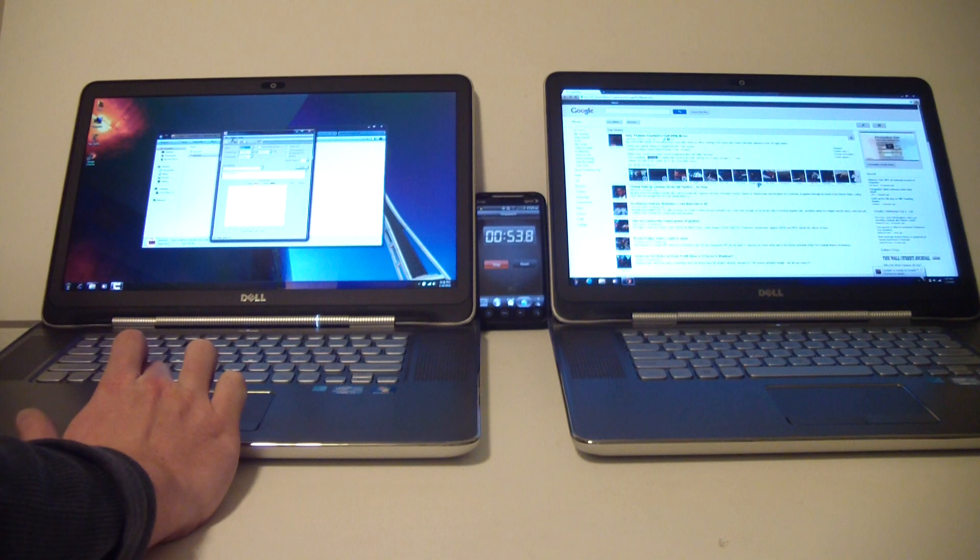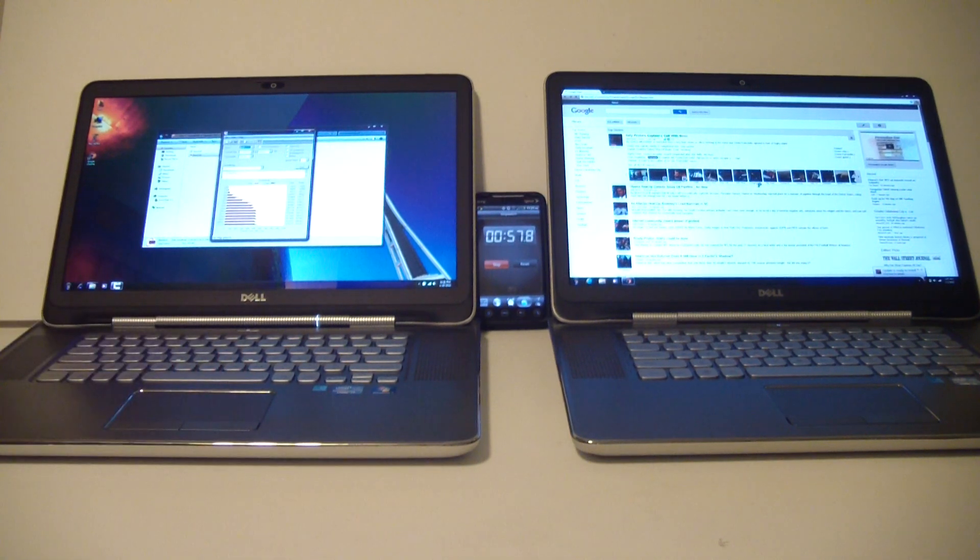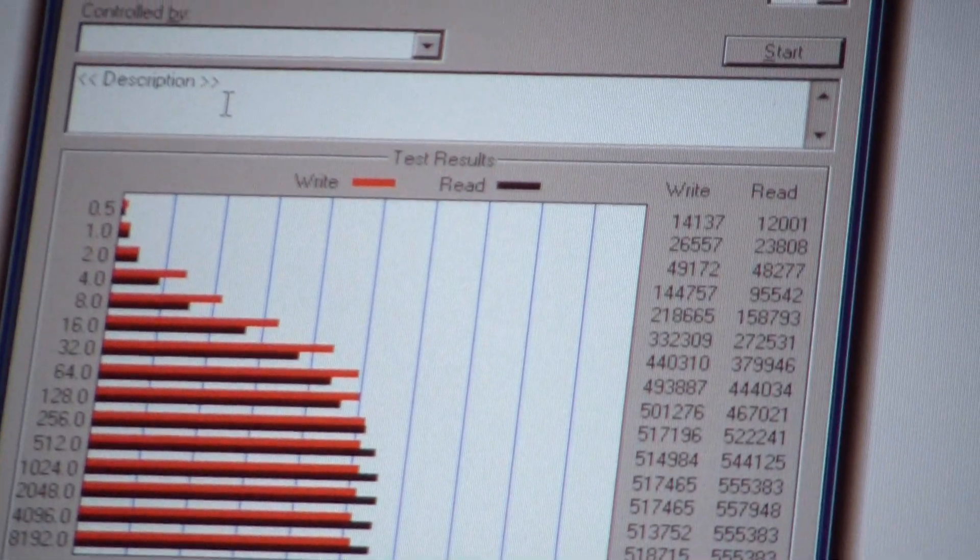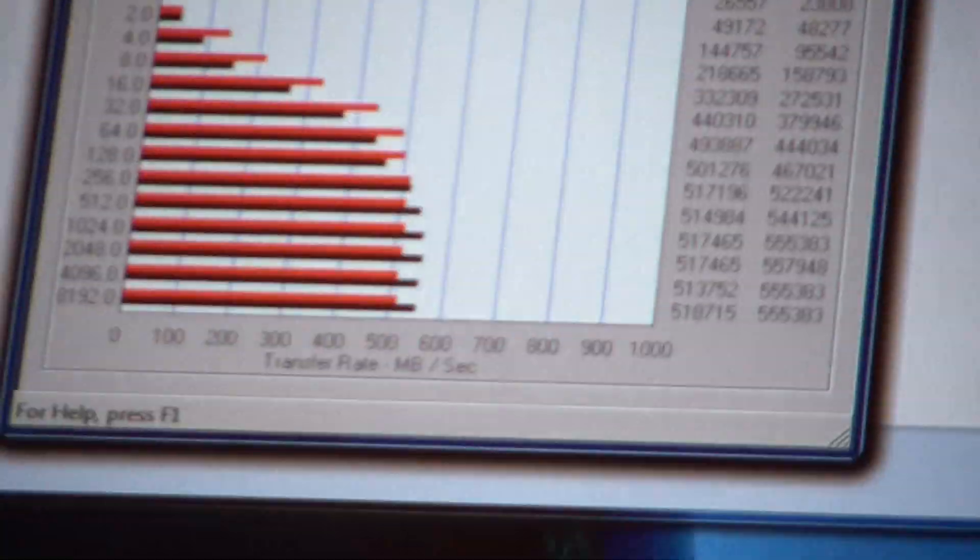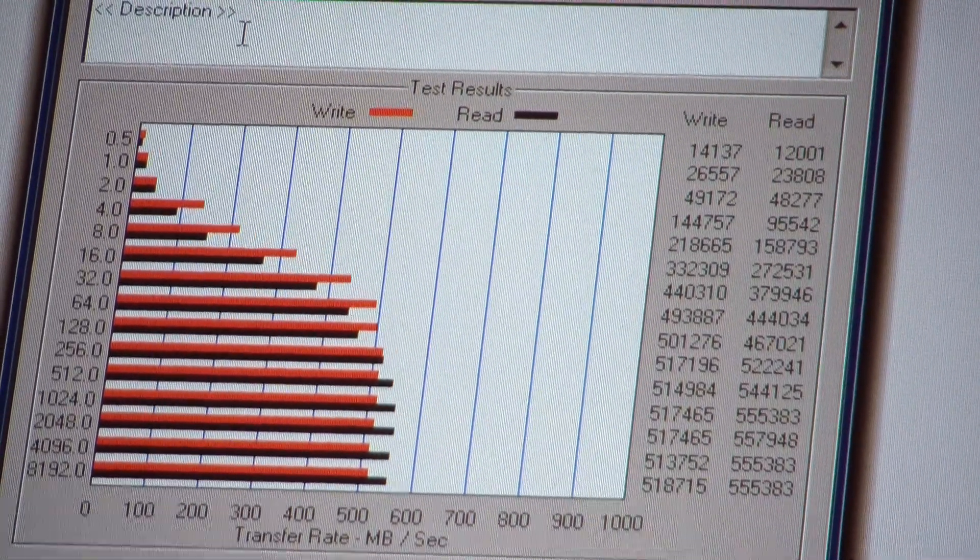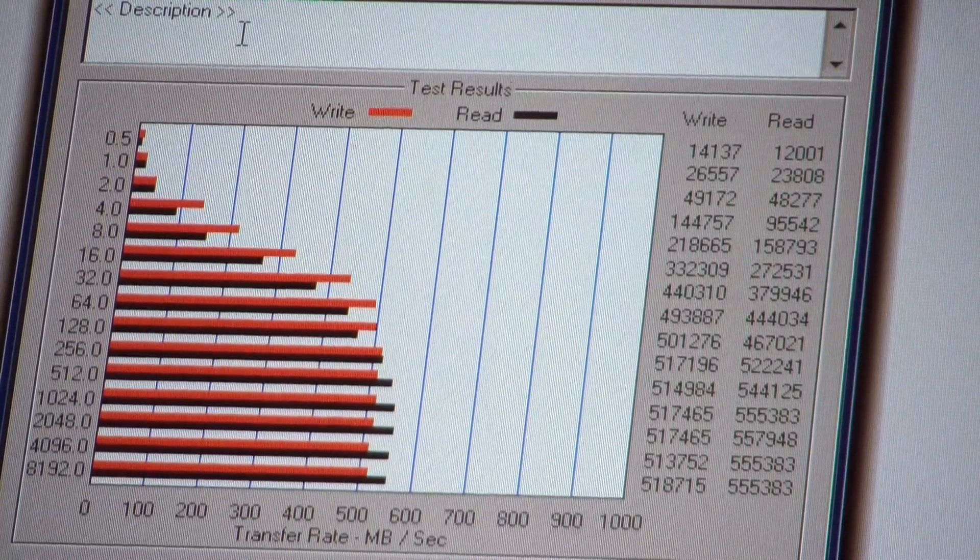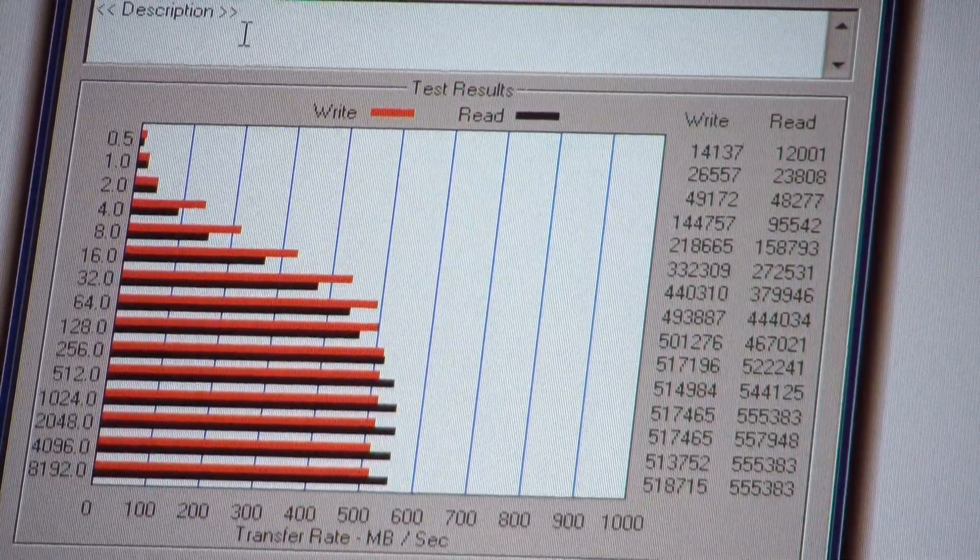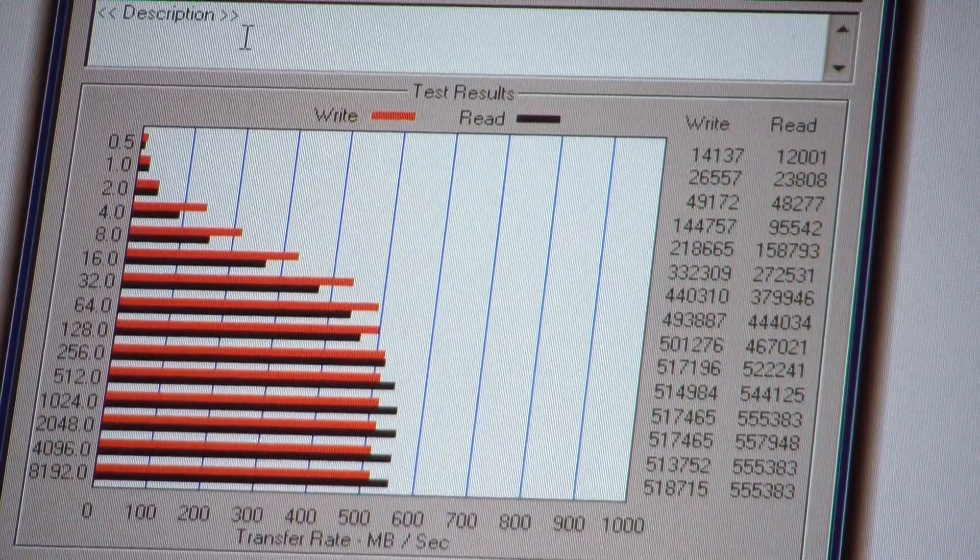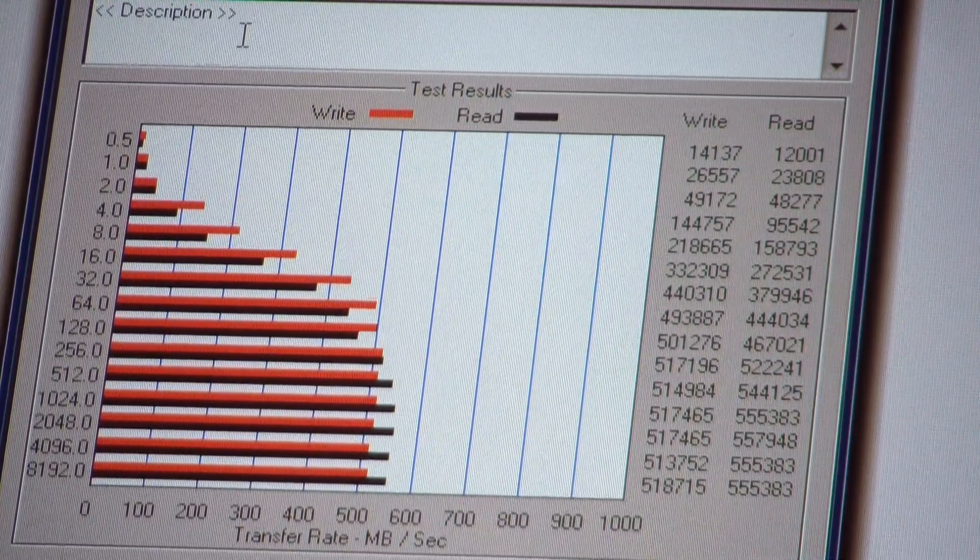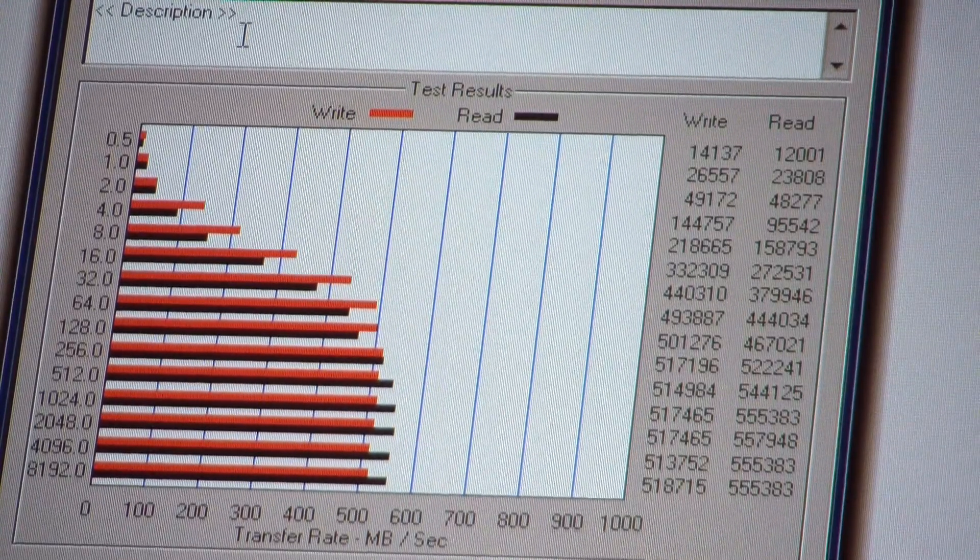I'll open up our benchmark results on this one. As you can see here, the benchmarks on this, I'm using the auto benchmark, pretty reliable application. You'll see on here that it's getting about a 557 read and a 517 write, which is respectable for sure.